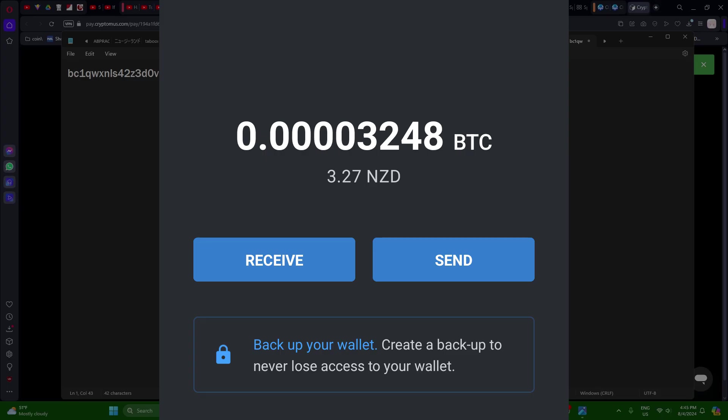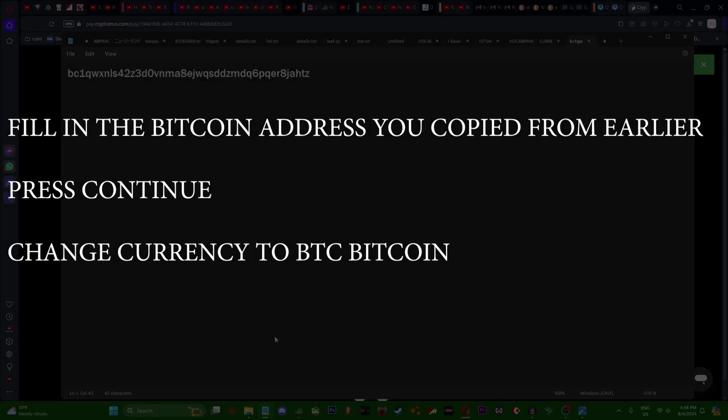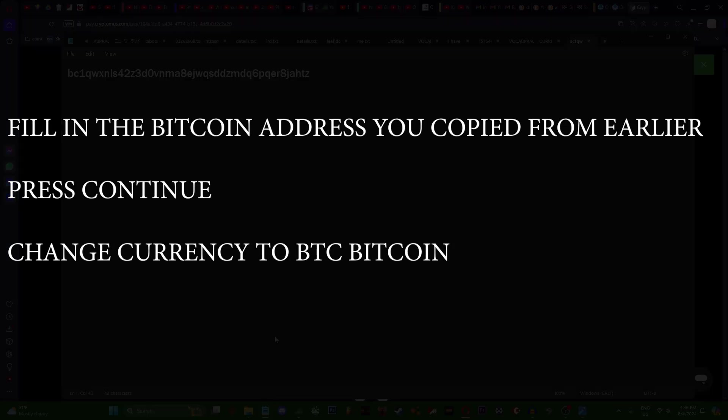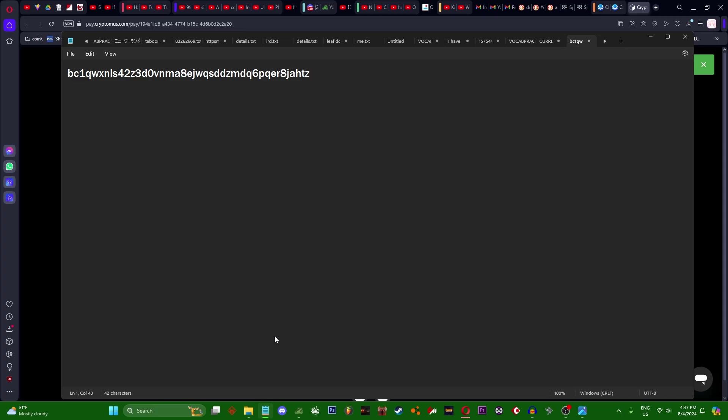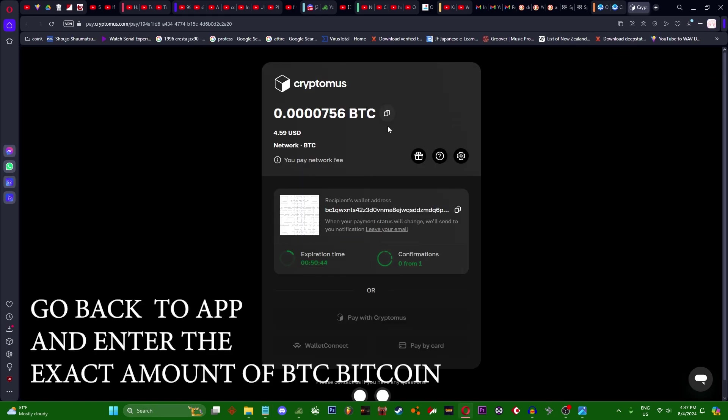Now you want to go back to your phone and press send. Enter Bitcoin address or invoice and you type. Then you press continue. Change the currency to Bitcoin BTC. Go back to this and enter the amount.